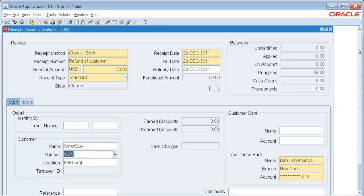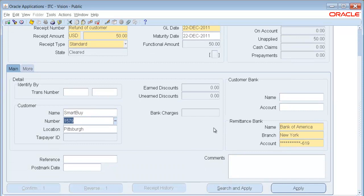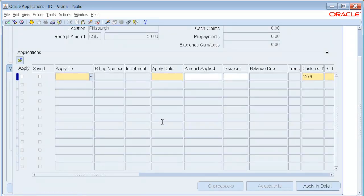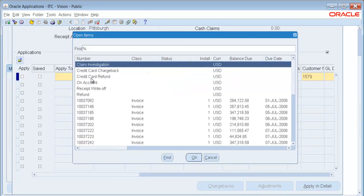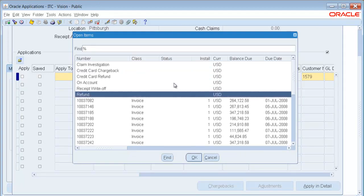Now the beauty of this refund, I'm going to click the Apply button. The beauty of this refund is the fact that currently in Release 11, if I wanted to refund SmartBuy, I would have to go over to Accounts Payable, create SmartBuy as a Supplier, and do all the back and forth there. This is a one-step or one-screen process. So on the Apply To, there is a new option called Refund.